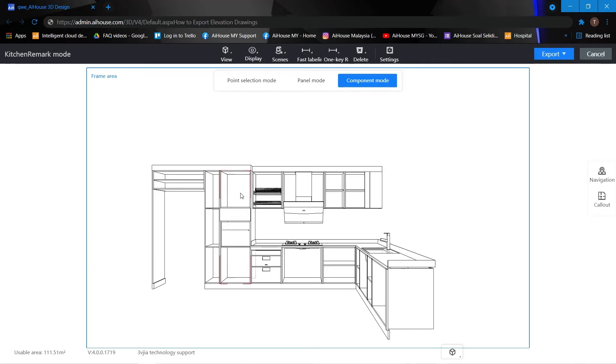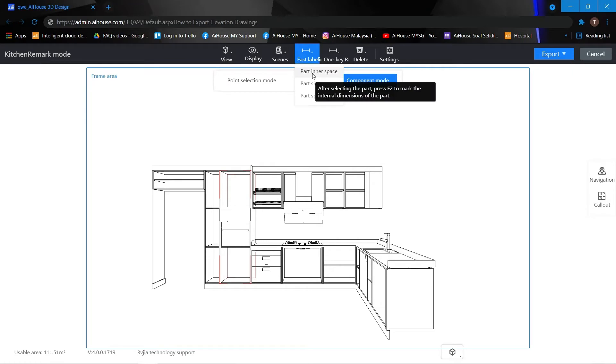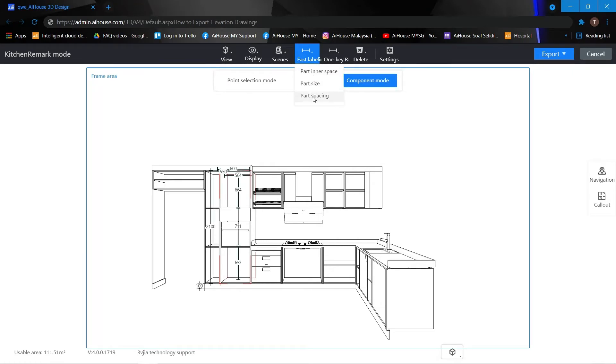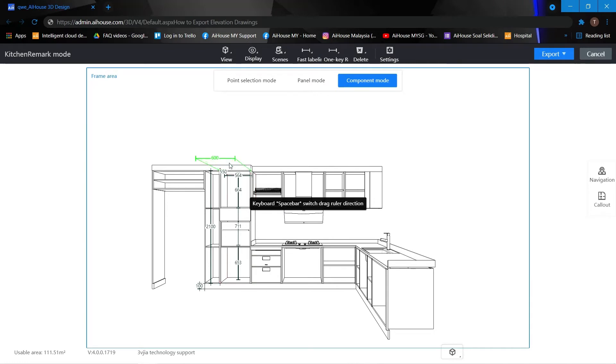And if I would like to show the dimensions of my carcass, I may just click onto the carcass and then select the part inner space, part size and part space. And of course the numbers are able to drag to adjust the position.